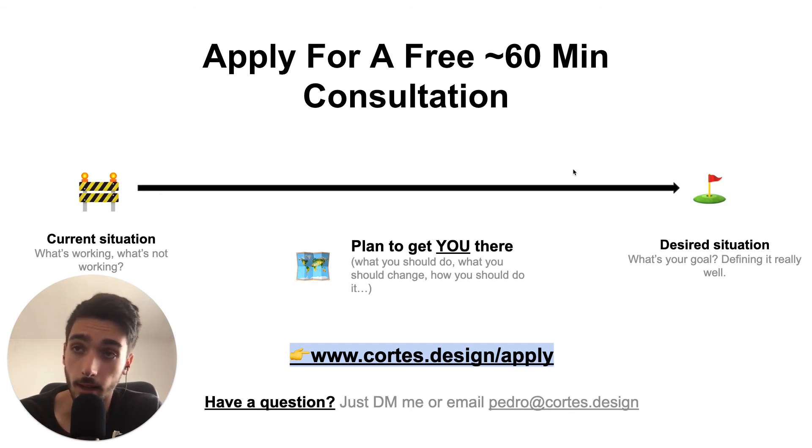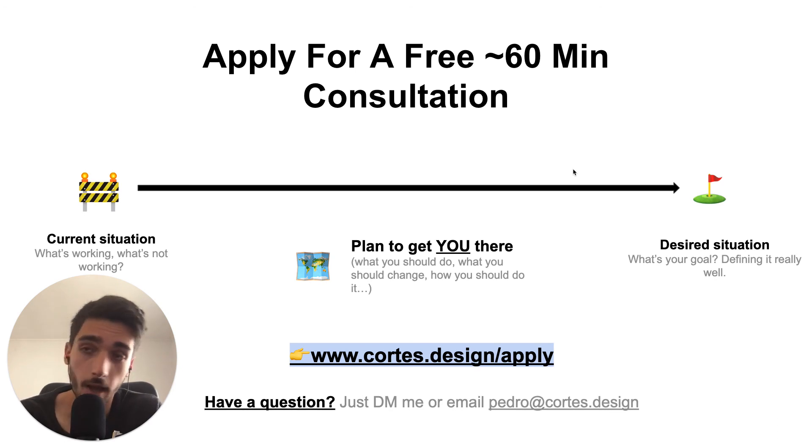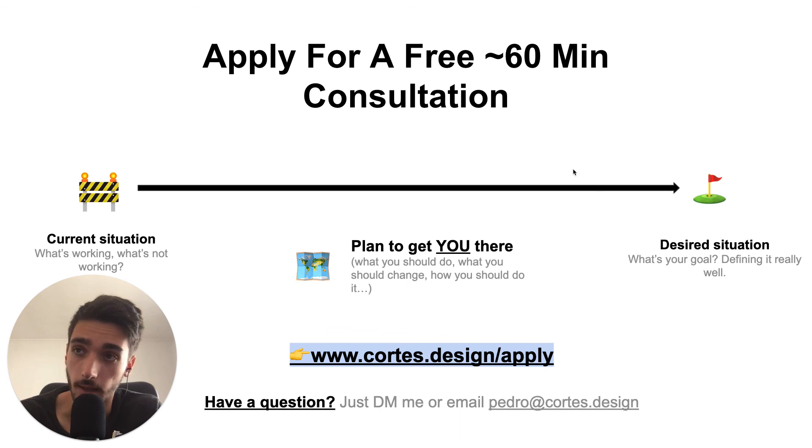So if you're interested in that amazing offer, just go to cortez.design.com and you'll see all the details and you'll see a link to book in Calendly. So that's about it for this video and see you on a call. Cheers.